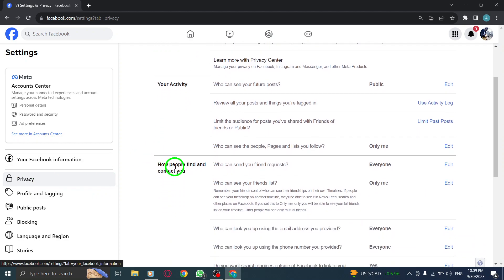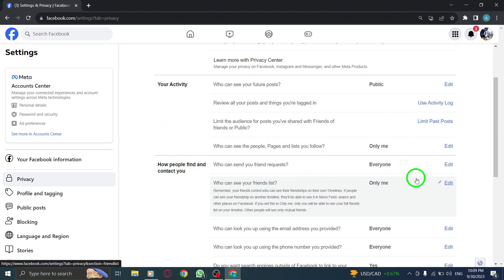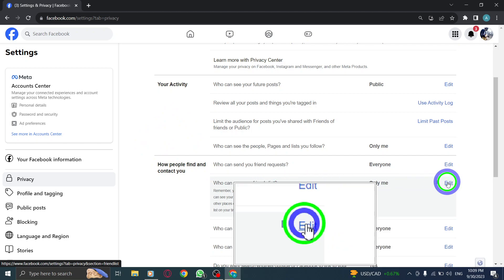Locate the section labeled Who can see your friends list and click on Edit next to it. Step 7.